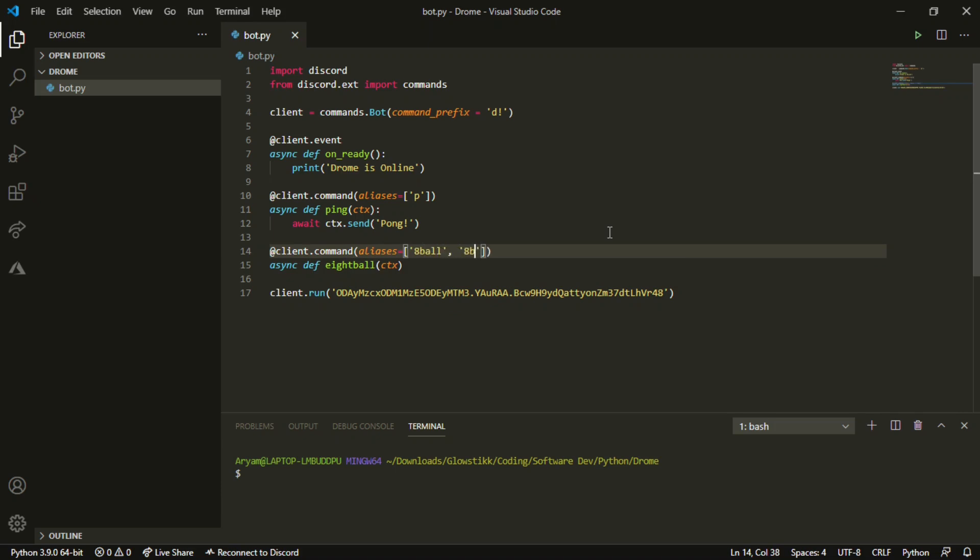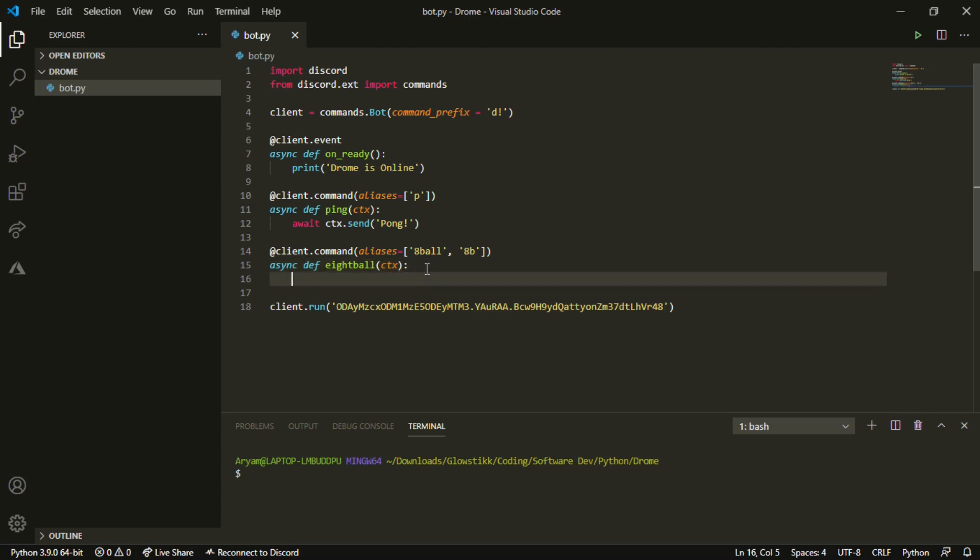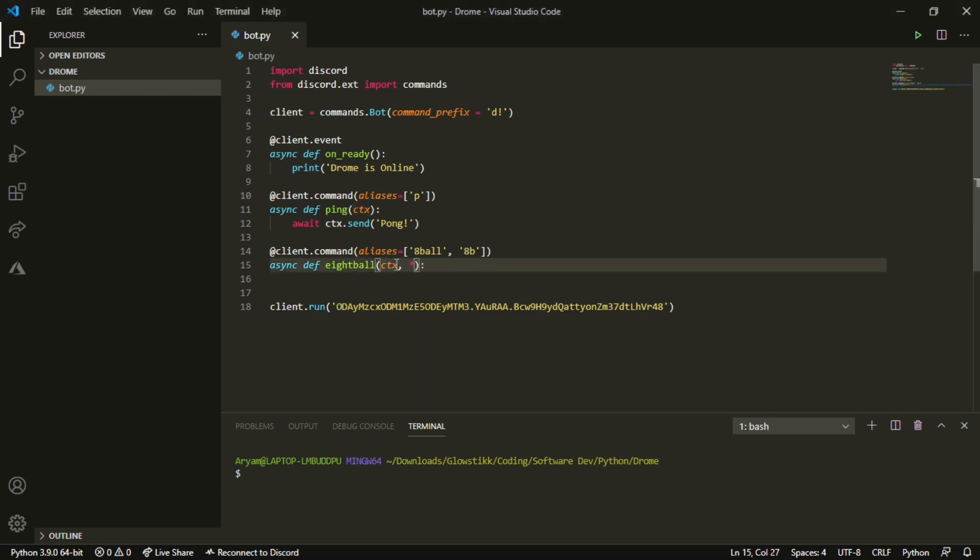We have two aliases for this command and the main command, but not many people are going to be using that command. They'll mostly be using the aliases. Now that we passed in ctx, we also have to pass in all and question.